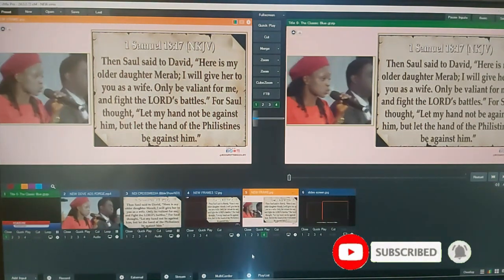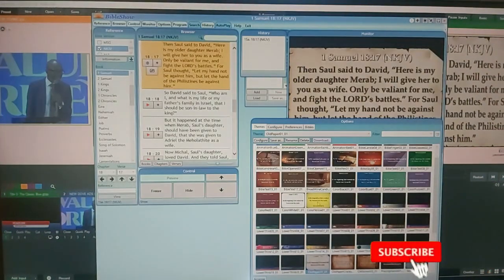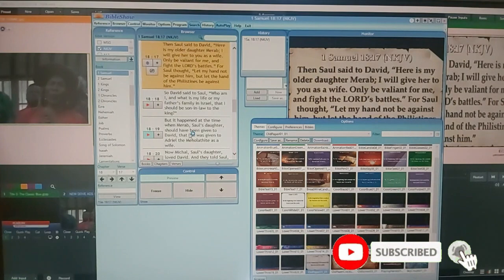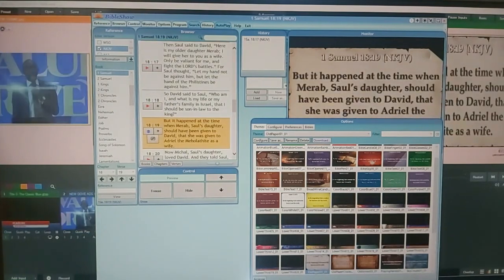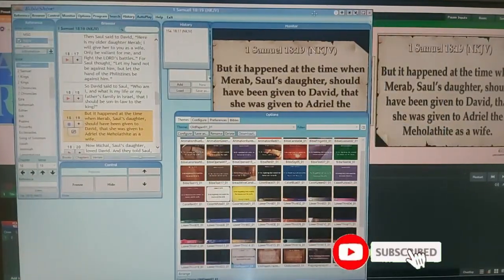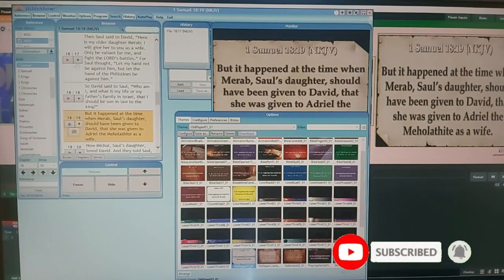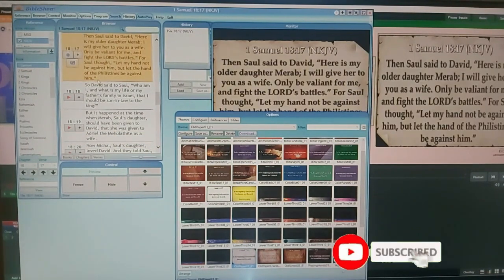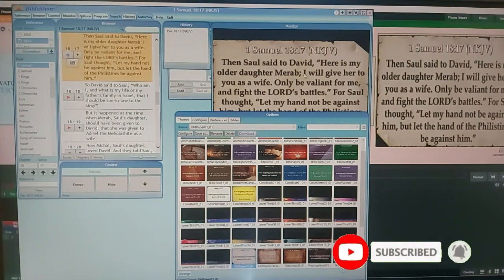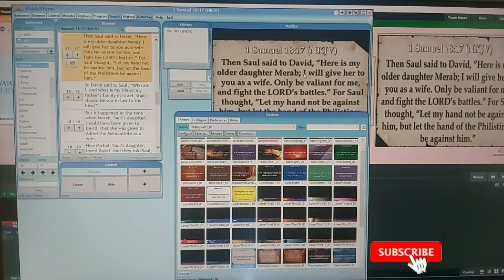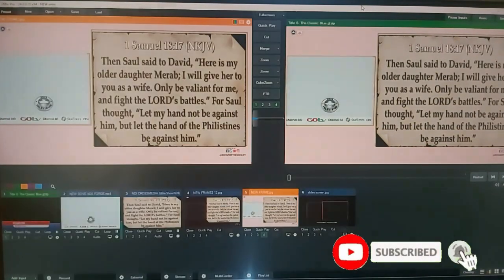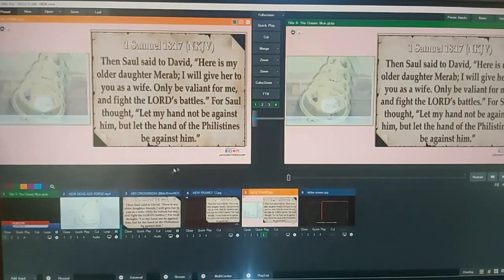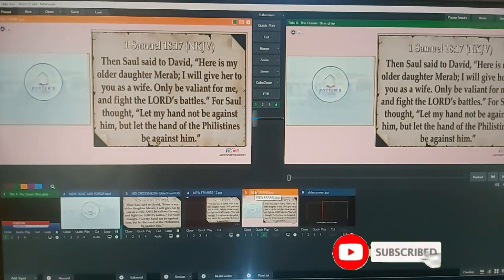So you can always change your Bible verse, then you have it display. Change, live, back to. So this is how we squeeze our, I mean split our screen for live presentation. So I hope this helped.